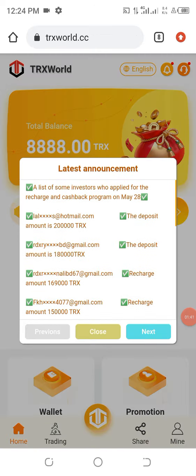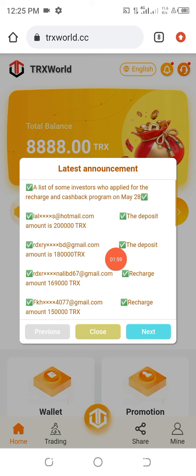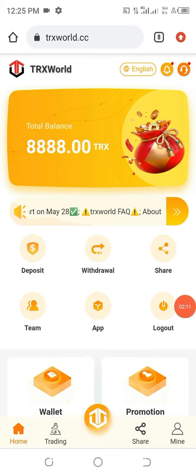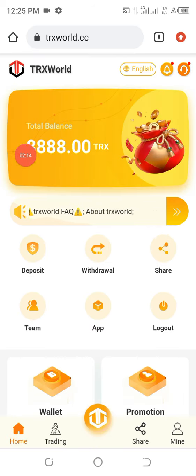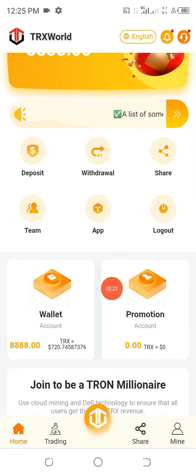Once I click Sign In, you can see the latest announcements — it's very important to read these. You can see this person made a 200,000 TRS deposit, and this person made a 180,000 TRS deposit. People are making deposits on this particular website. Go ahead and close this announcement. Instantly on registration they have given me eight thousand eight hundred and eighty-eight TRS.